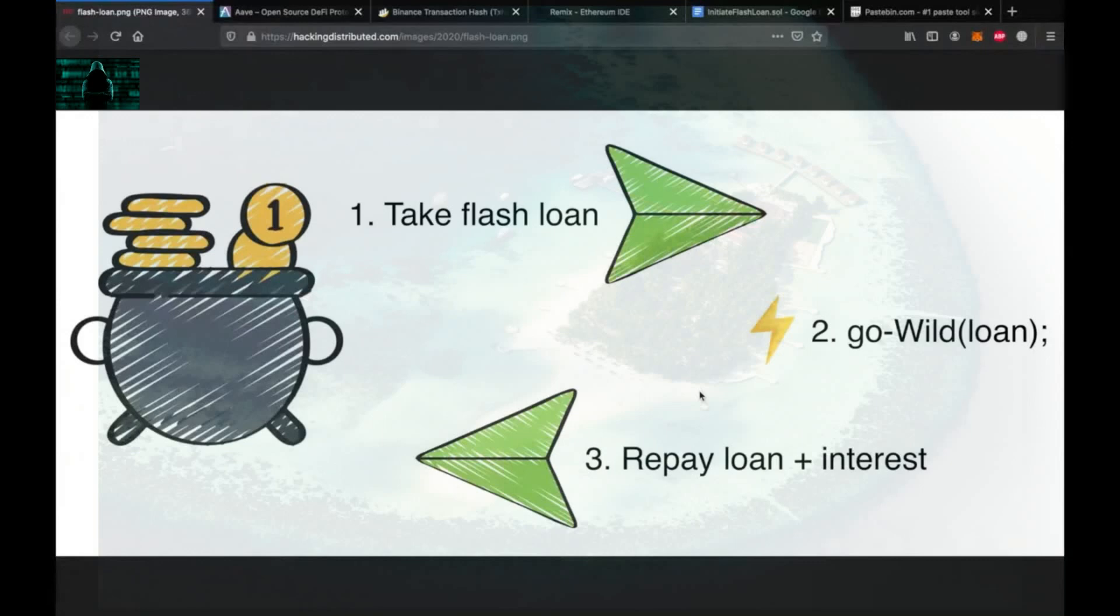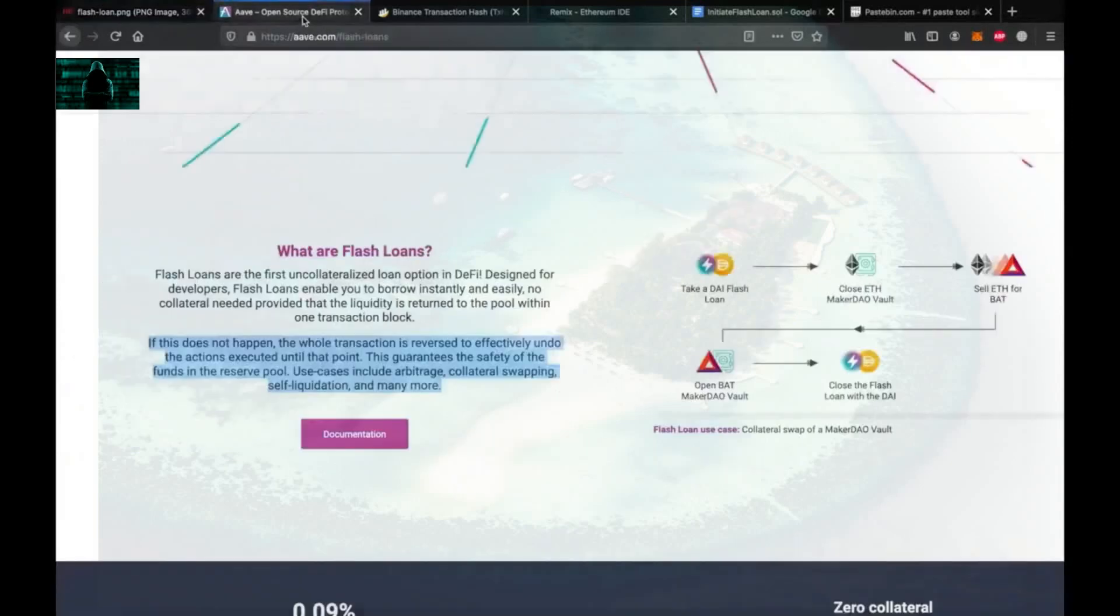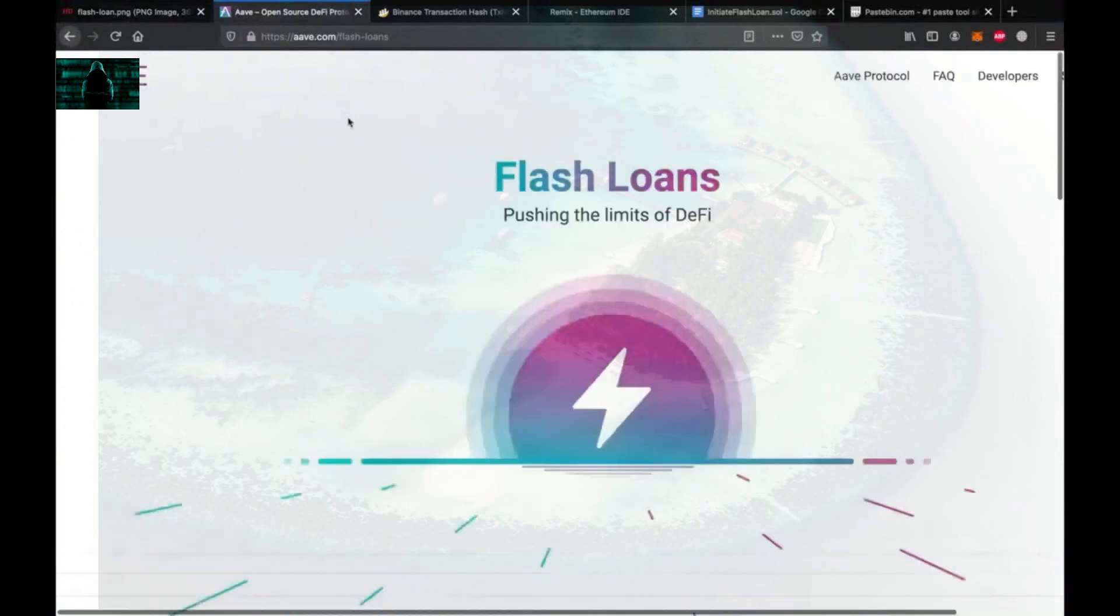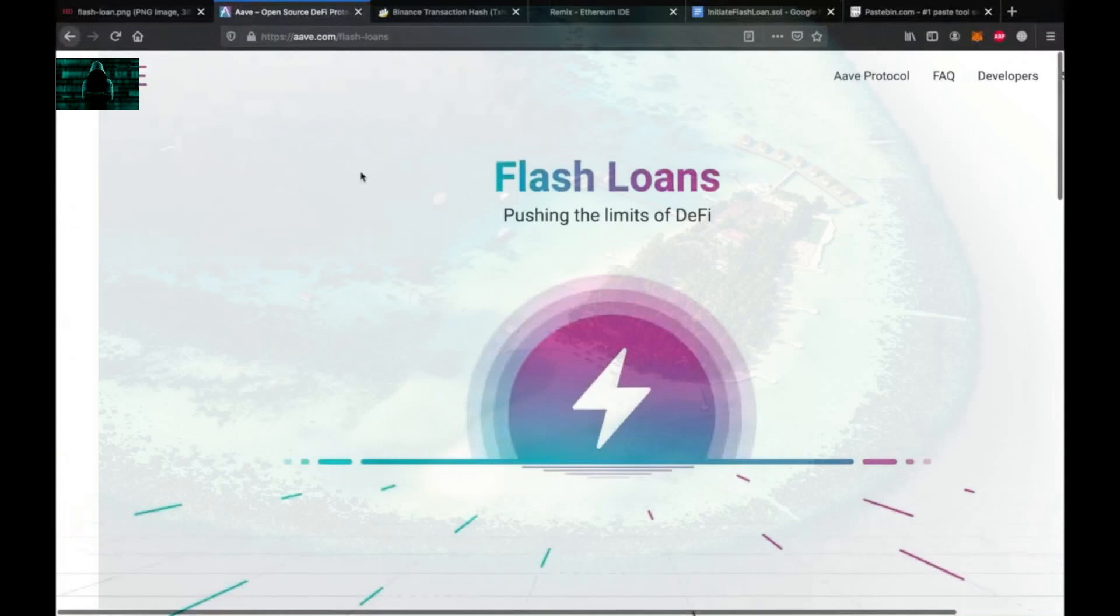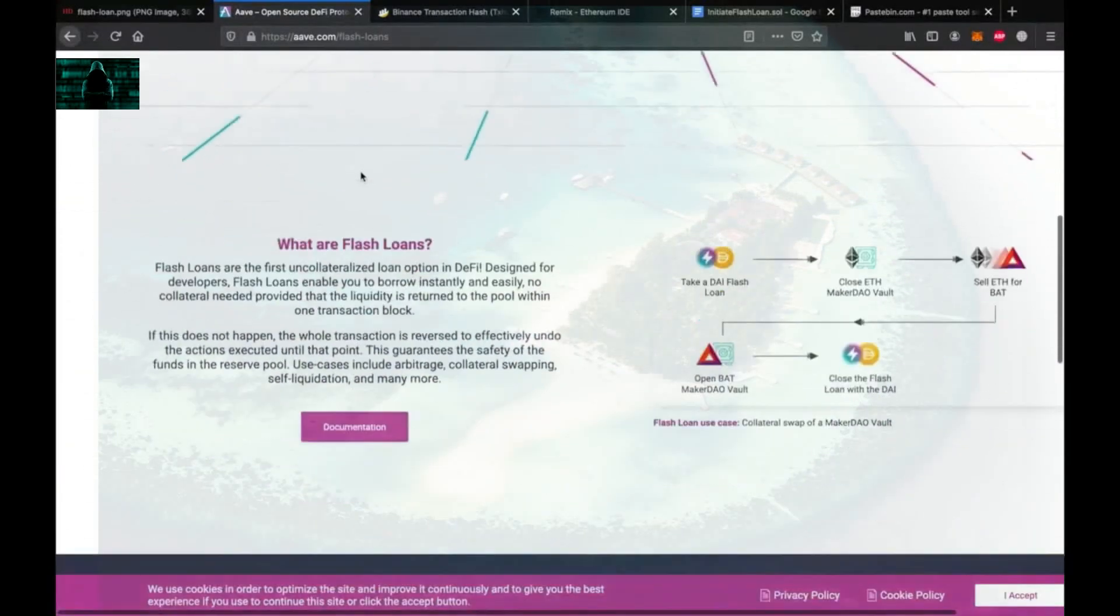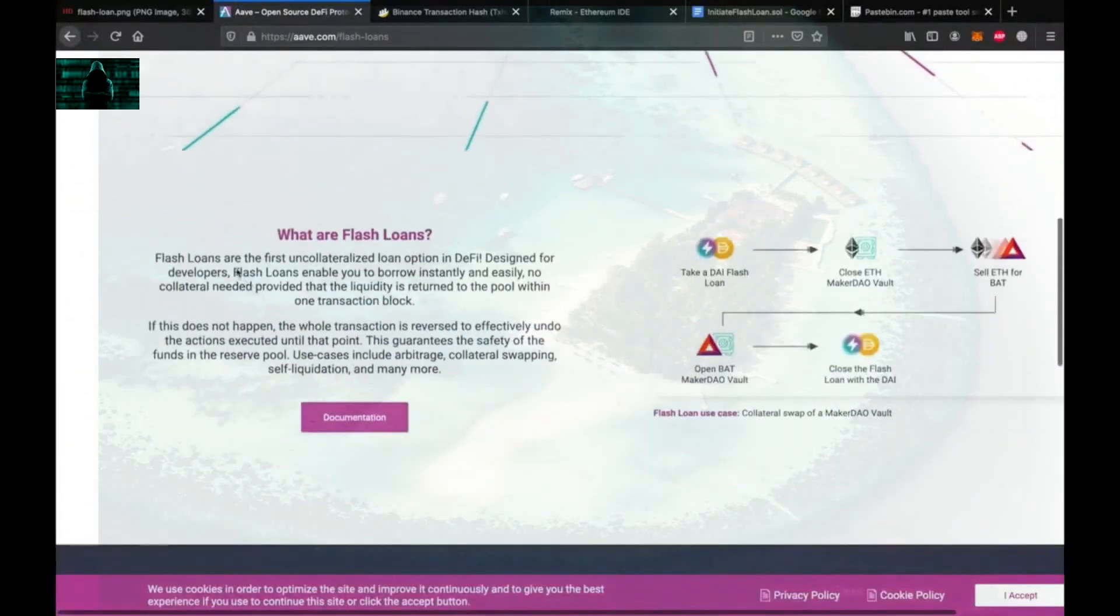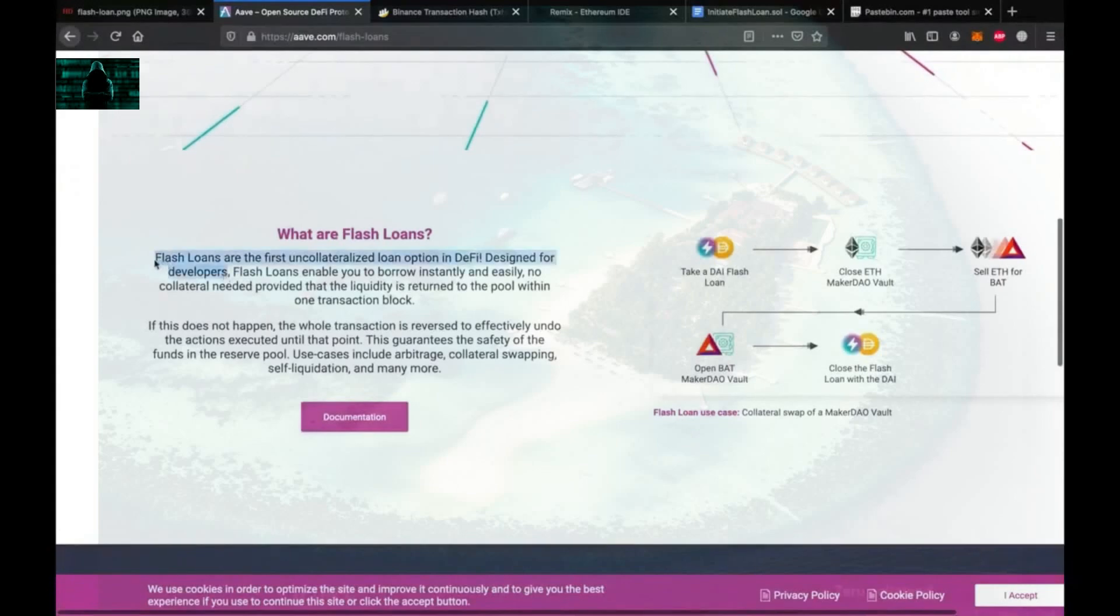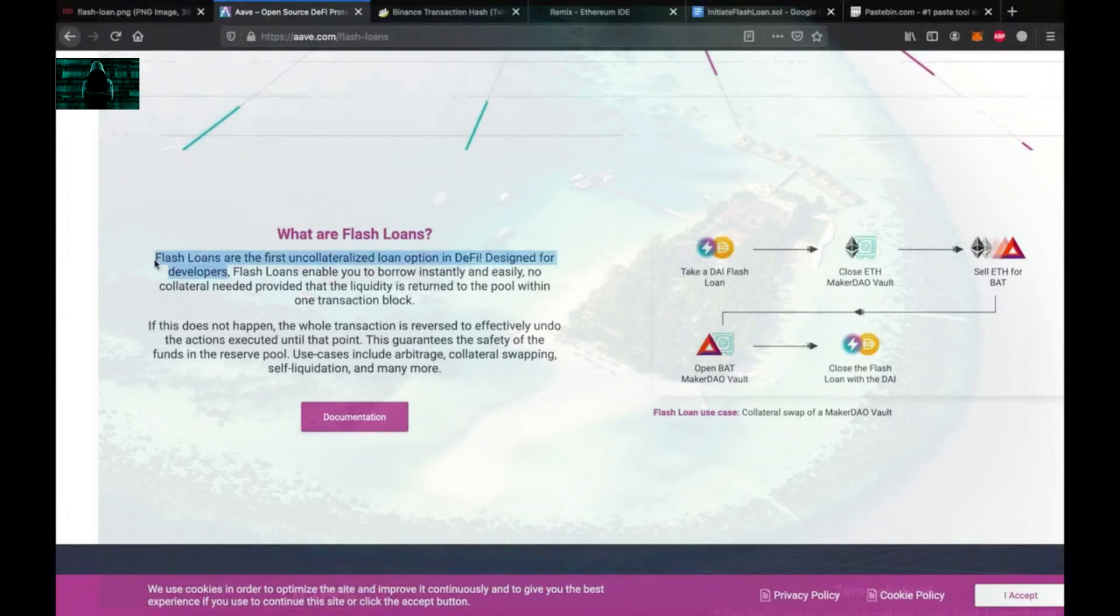Now let's talk a little bit about flash loans first. Some decentralized finance applications allow you to take loans. Unlike a bank, DeFi applications do not expect you to have collateral. This is good for us because it means that we don't need to have half a million dollars worth of property to borrow, let's say, three hundred thousand dollars.